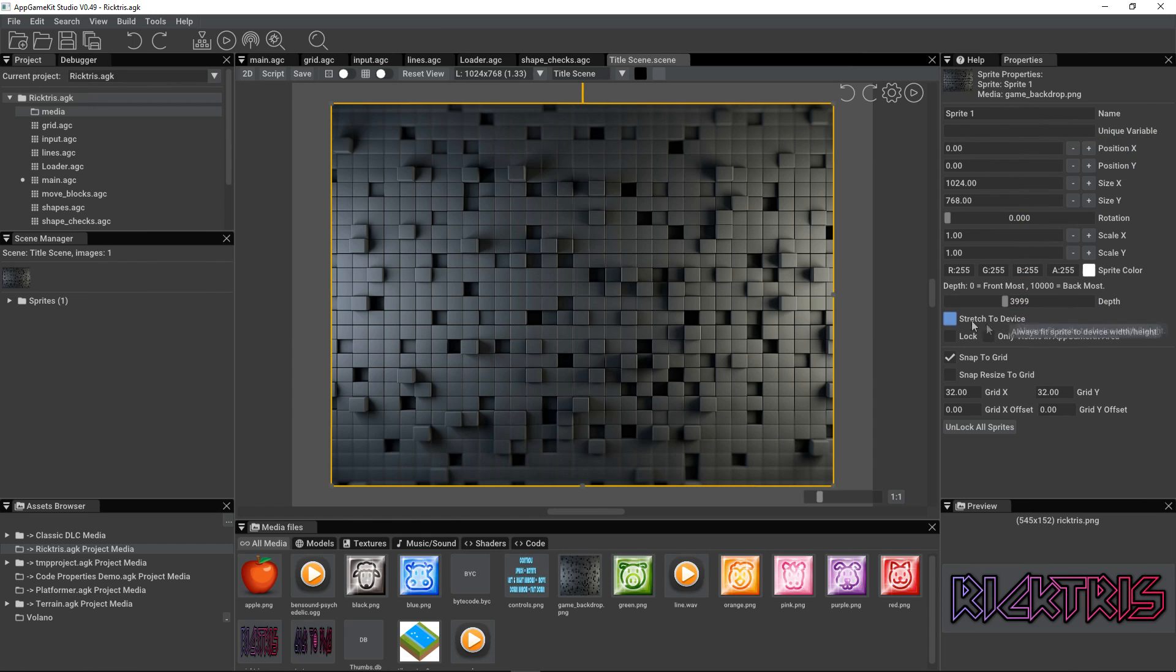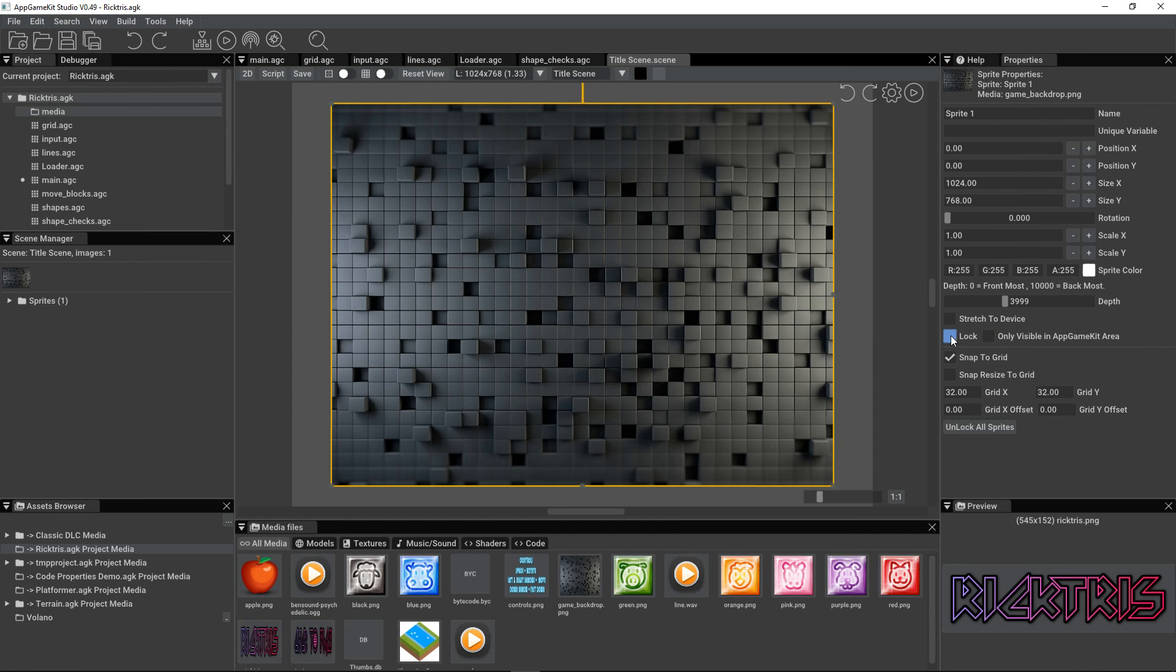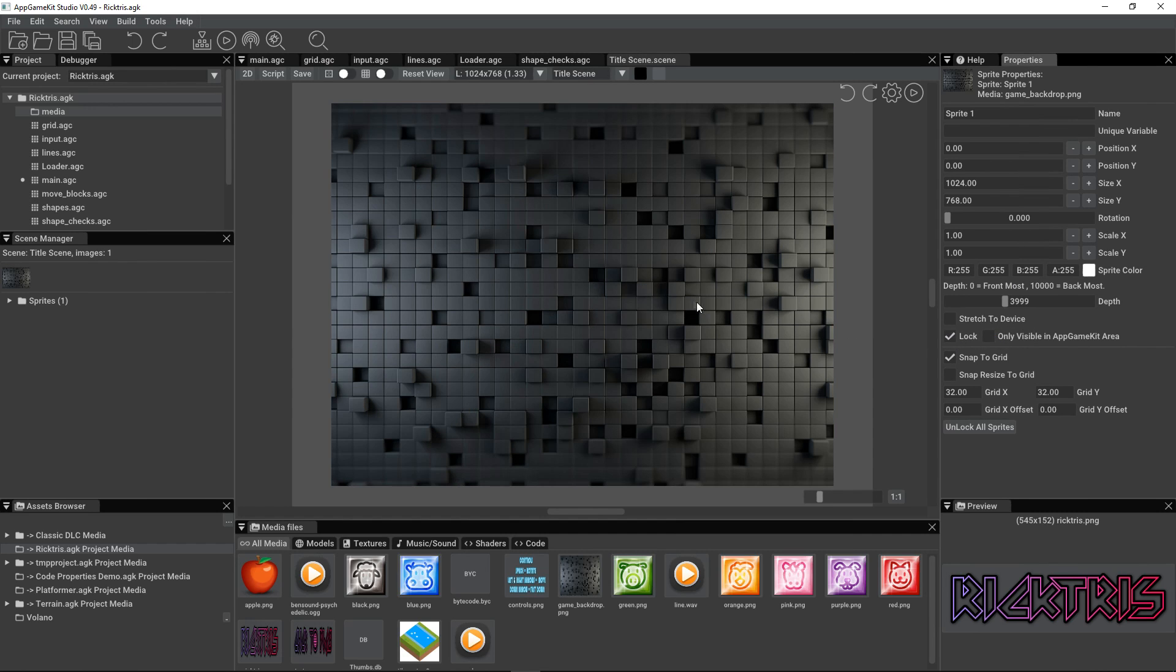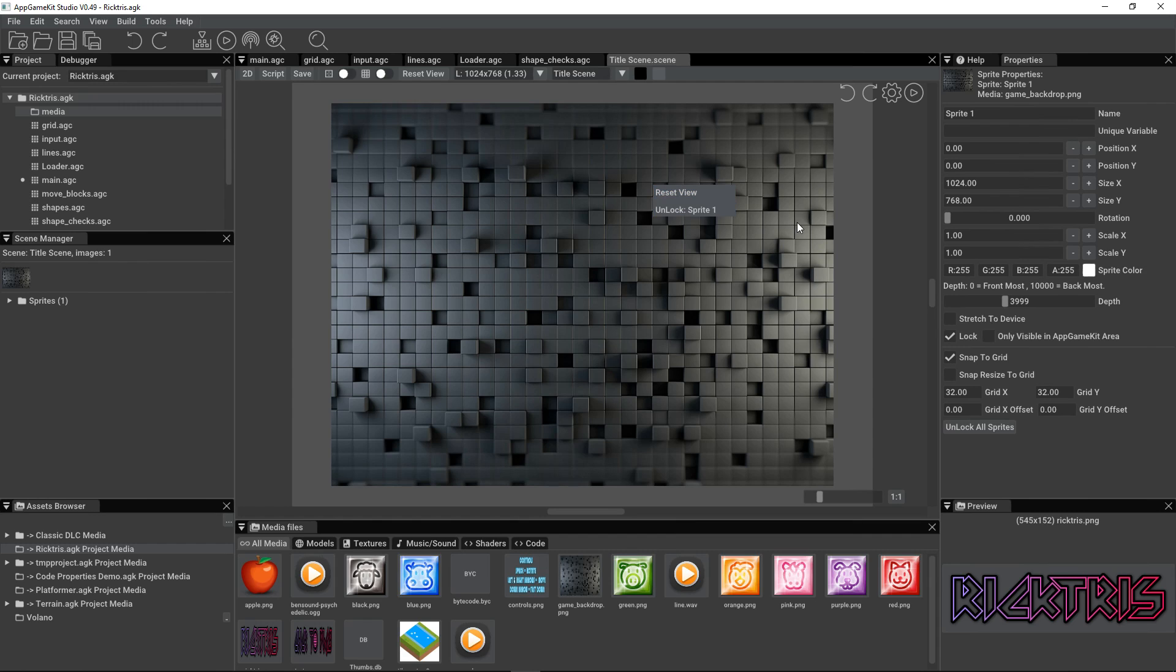Then we've got the properties for this object here. It's XY position, it's size, it's scale, it's rotation, and so on. I'm going to lock the background, so now I can't select it. I have to right click to unlock it, but I want it to stay where it is.